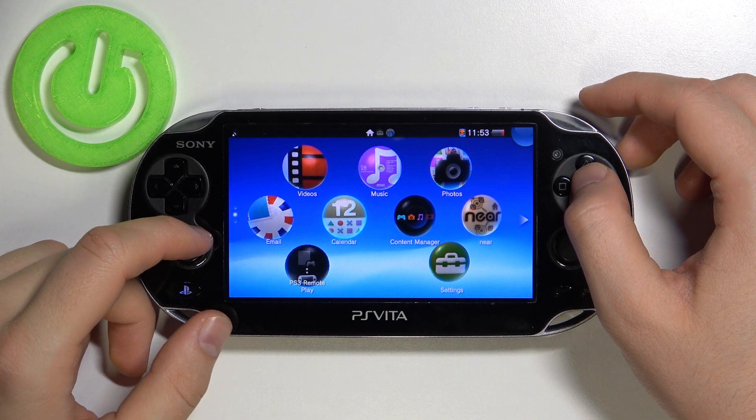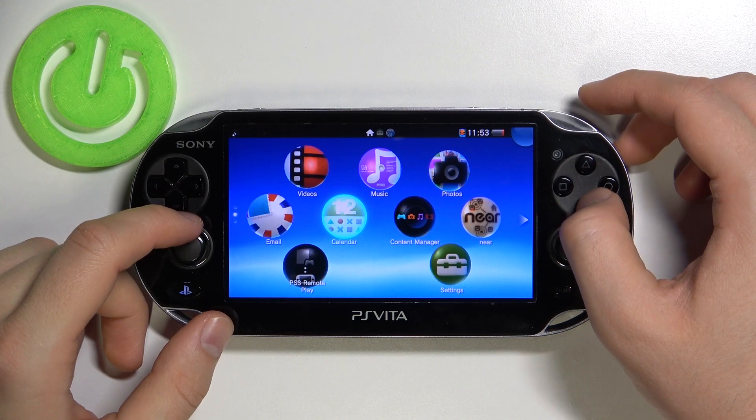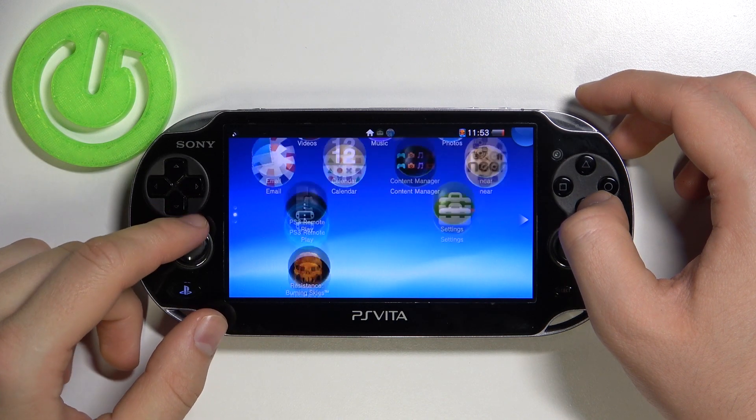Welcome. If you want to change the date and time settings in your PlayStation Vita, first you have to go to Settings.